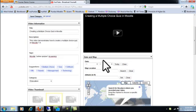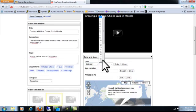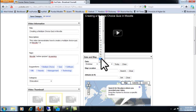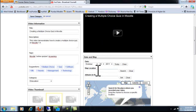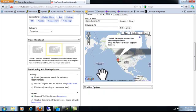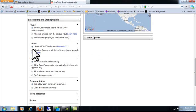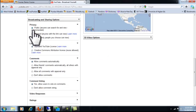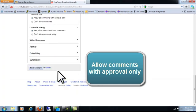You're going to want to choose a date, a location, and all that fun stuff. Really the important thing here is for the comments, you're going to want to click Allow Comments With Approval Only. And then click Save Changes.